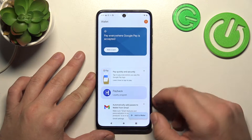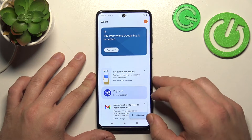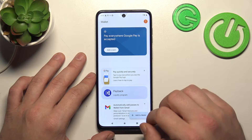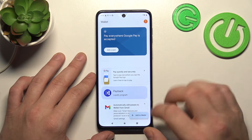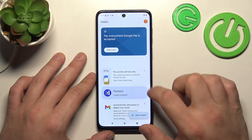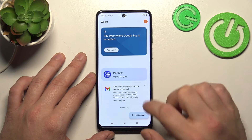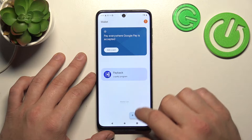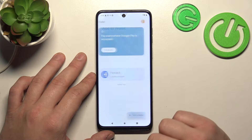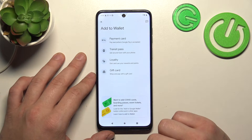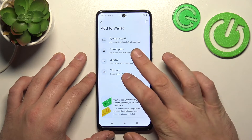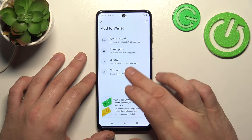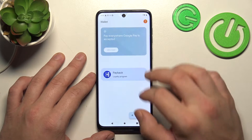As you can see from the homepage of this app, you can add payment cards to your account, check quick tips, and manage your passes. You can also add new passes like transit pass, loyalty, and gift card.